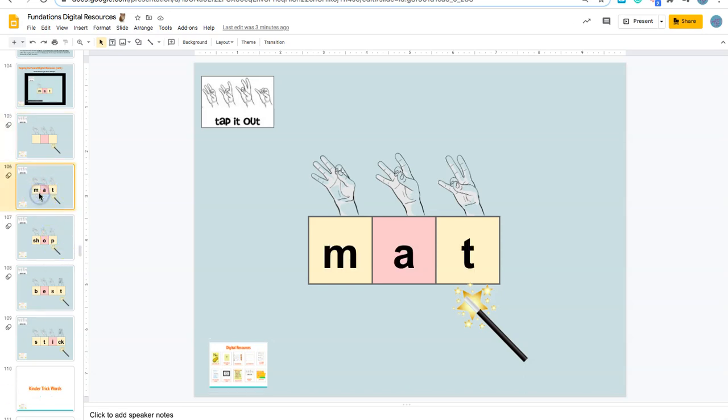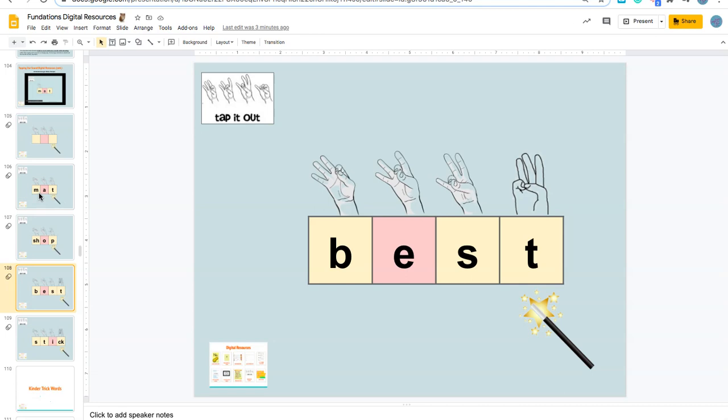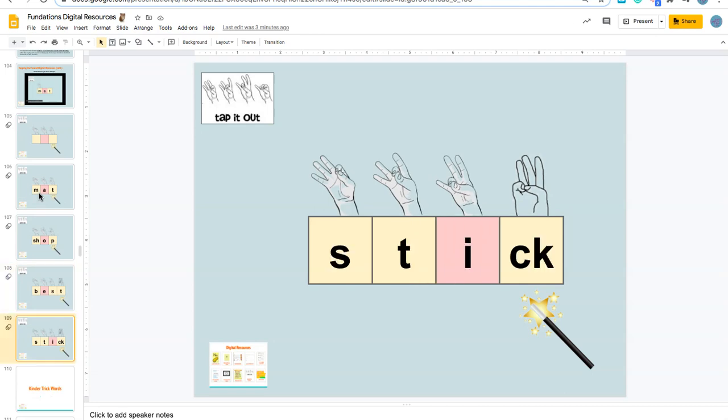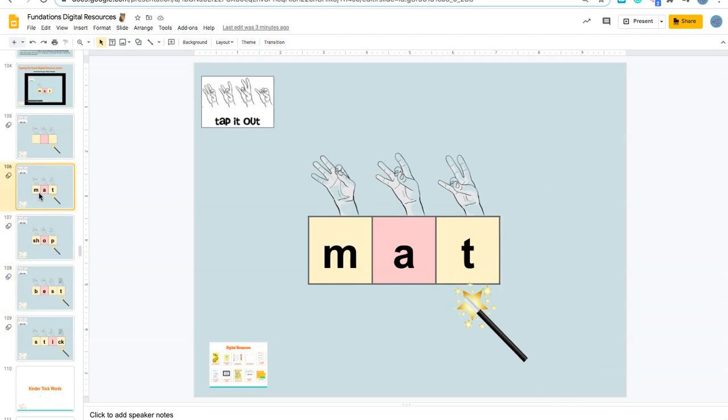You could use any of these as a template. Here is a three-letter word, here's a word you could use for a digraph—really, a three-sound word. There's a four-sound word with consonant-vowel-consonant-consonant, and here is consonant-consonant-vowel-consonant. Lots of different ways that you could do this.